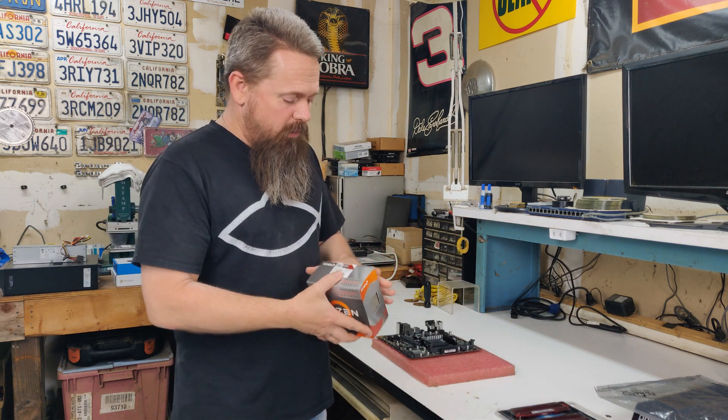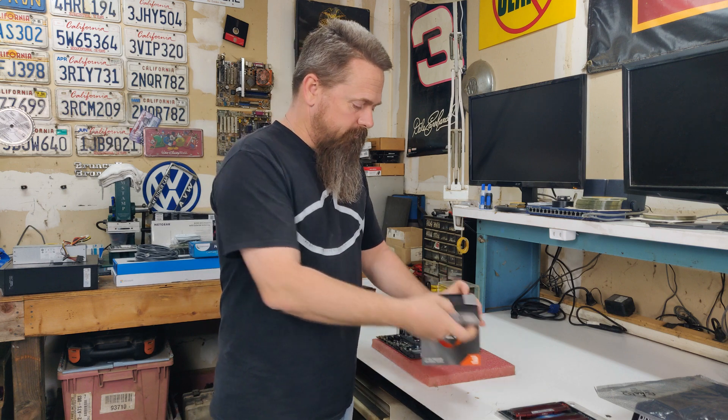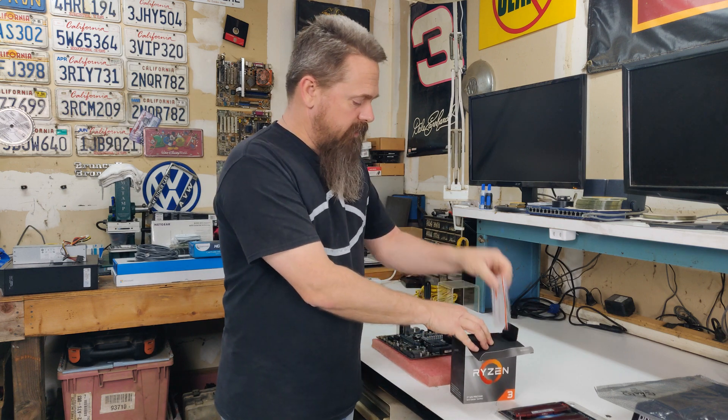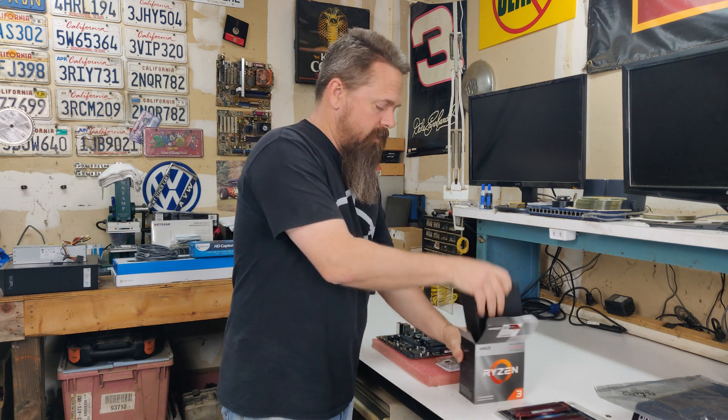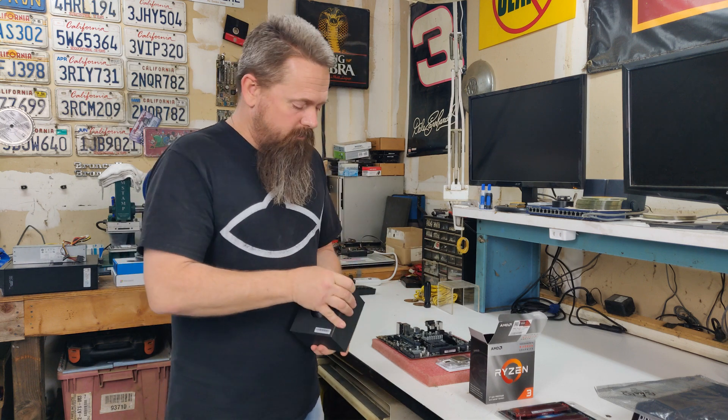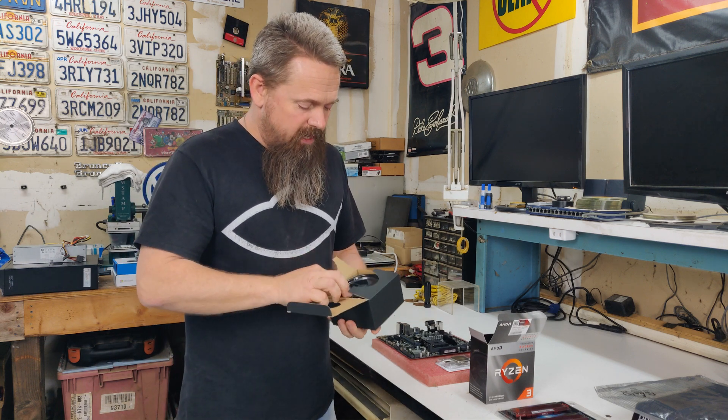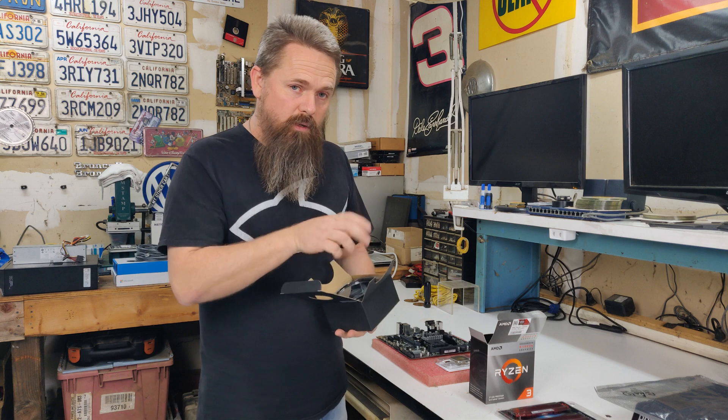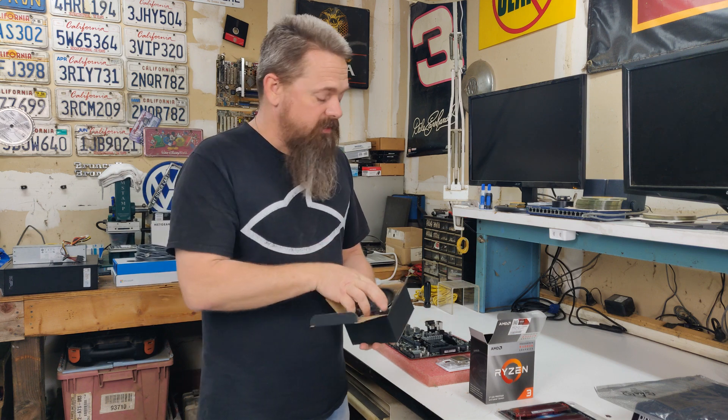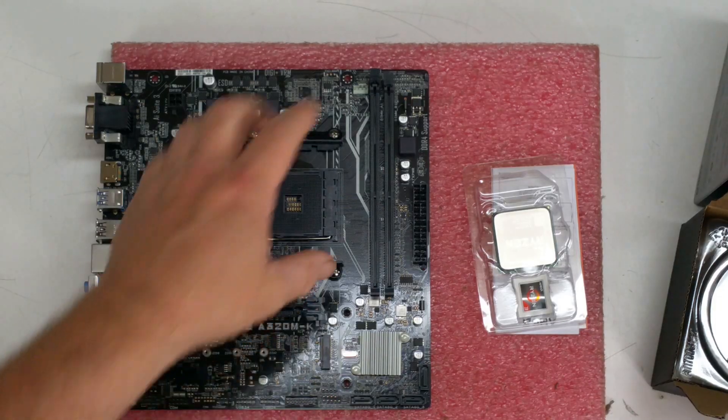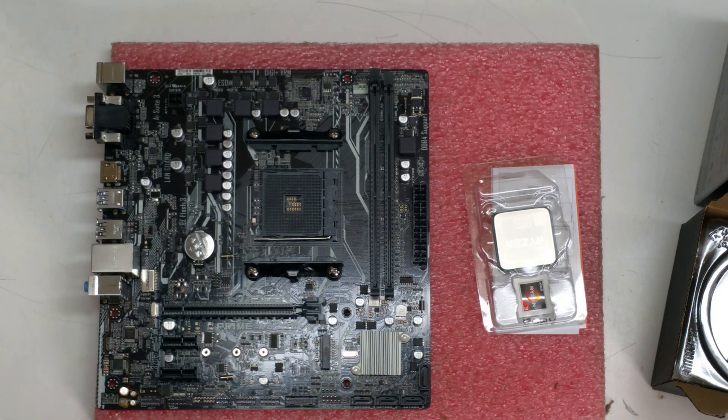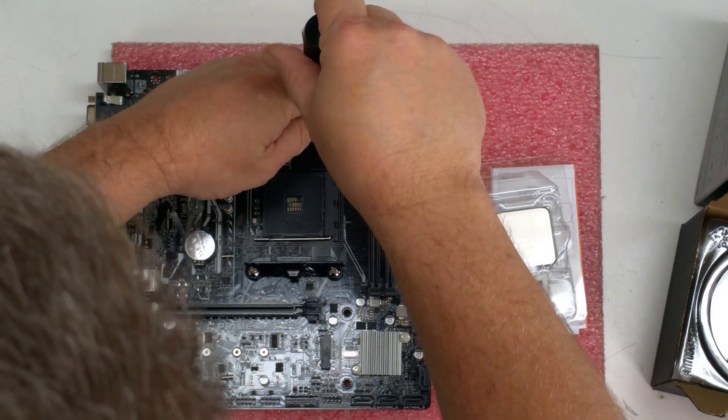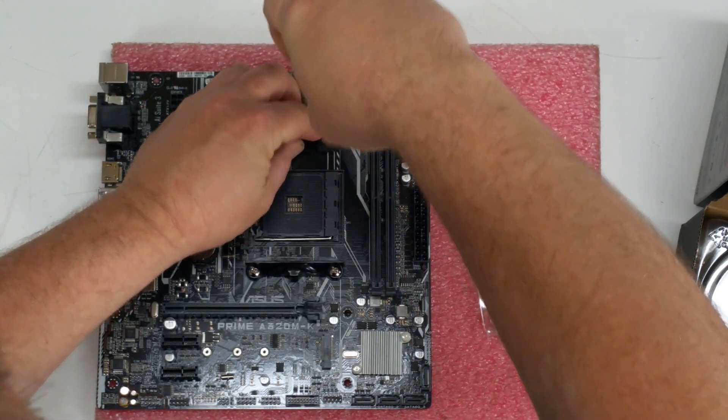Now when we open our CPU, we need to take a look and see what kind of cooler it has on it. Some of these AMD coolers actually have screws that hold them into the motherboard instead of clips, and that's the same way this one is. So what we got to do is we have to pull the retaining clips off of the motherboard right now.